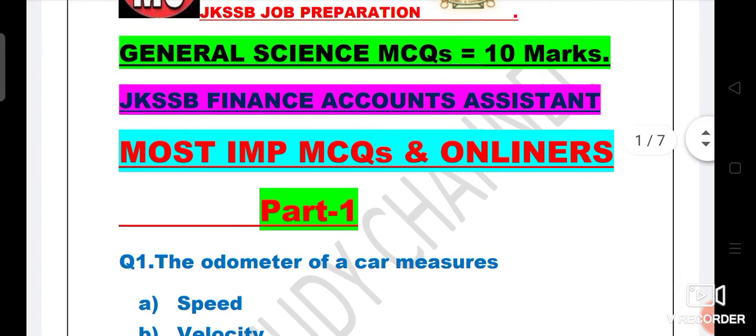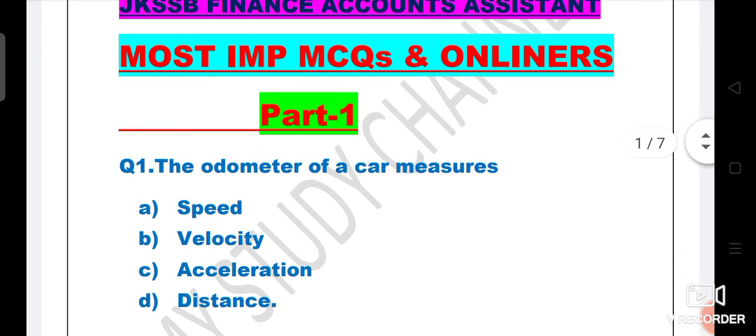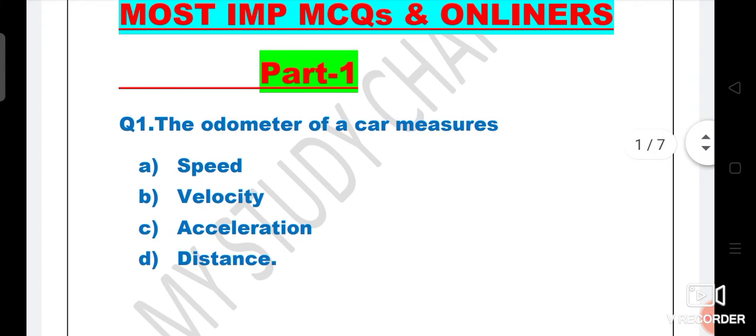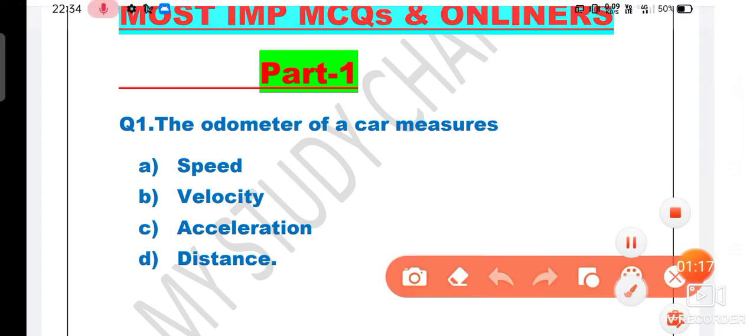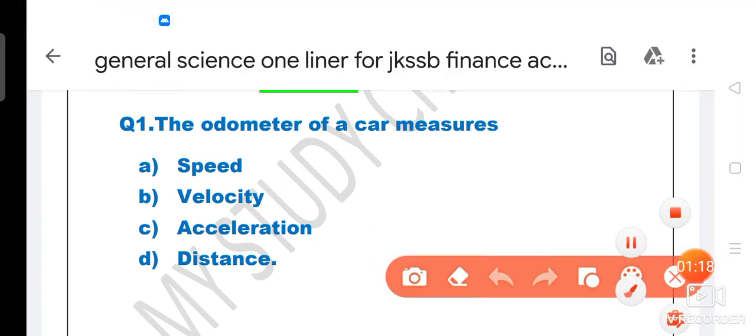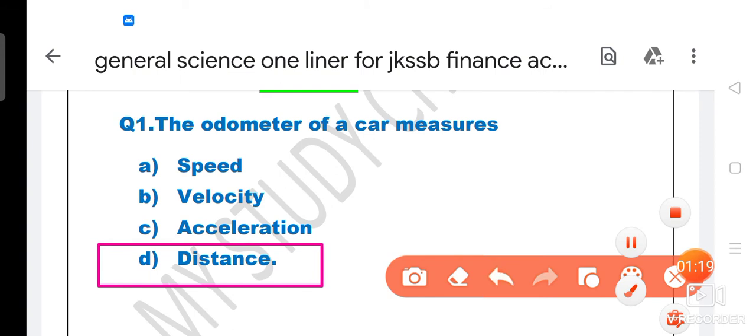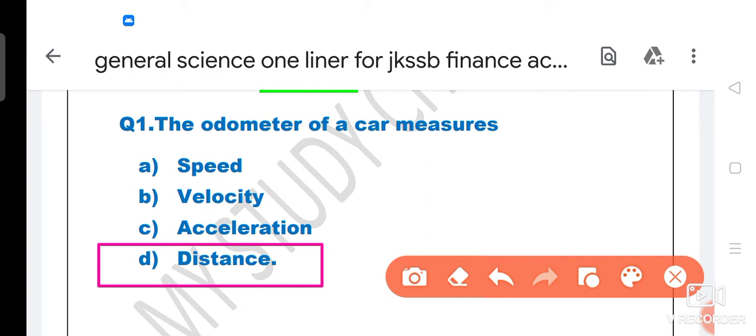Our first question is: The odometer of a car measures - A is speed, B is velocity, C is acceleration, or D is distance. So guess what the answer can be. The right answer is option D, that is distance. The odometer in a car measures distance.